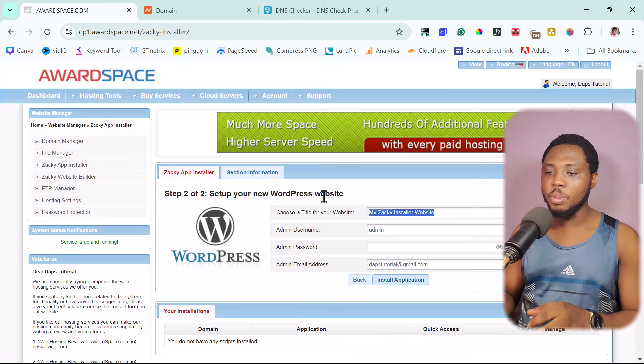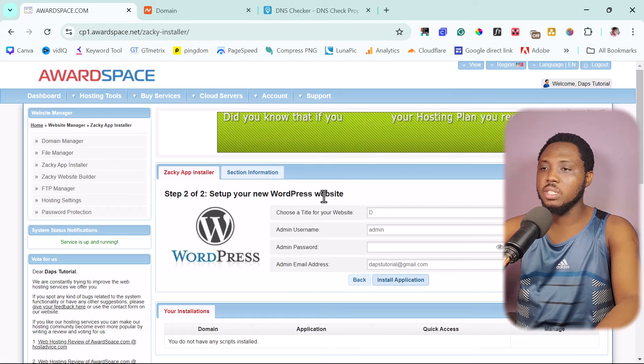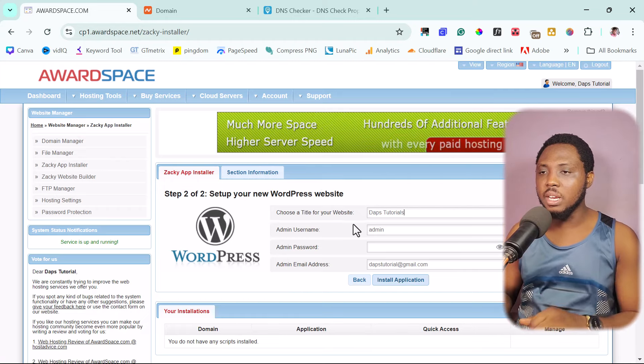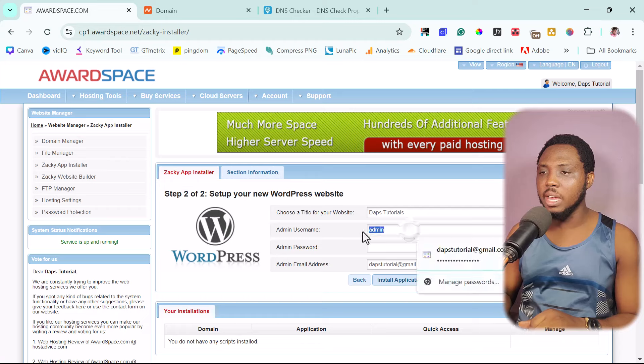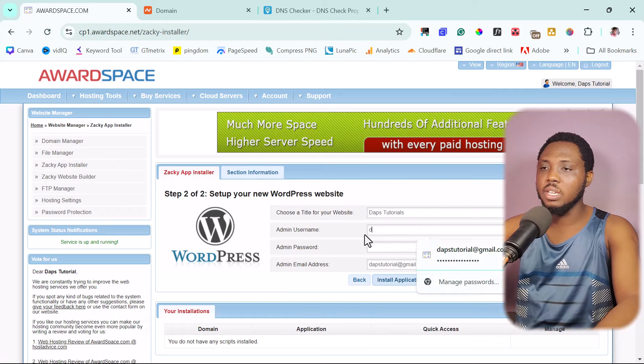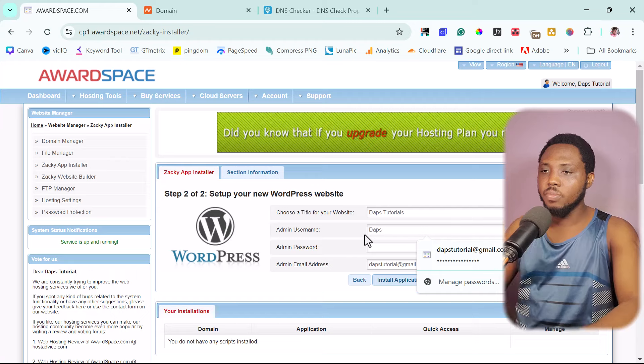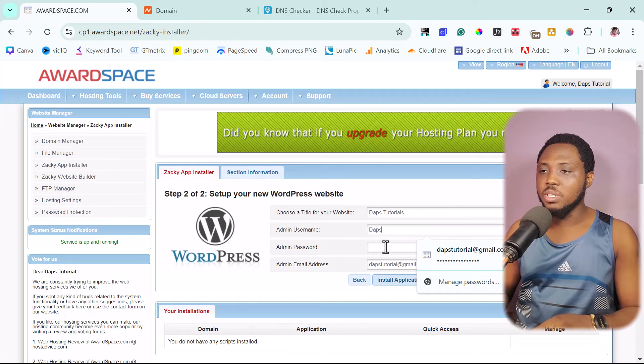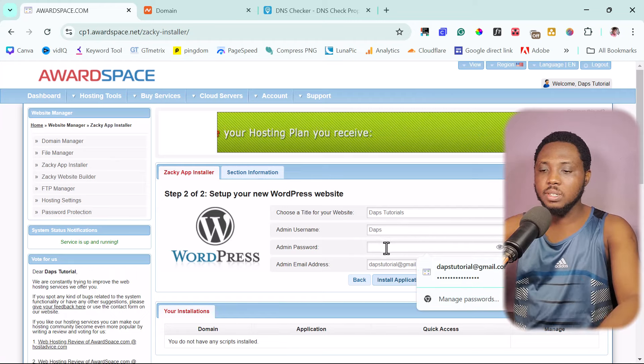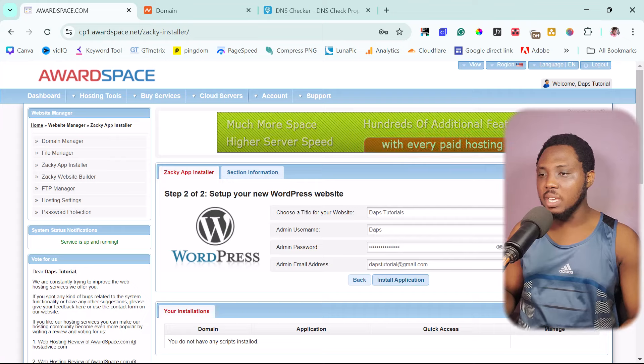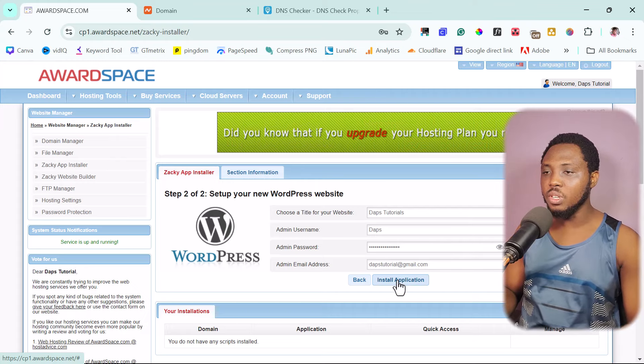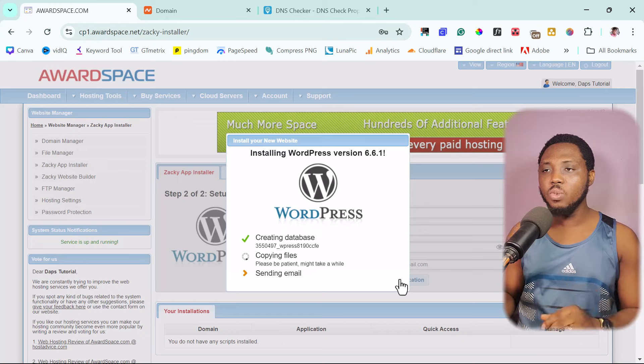So here, choose a title for your website. I can just call this Daft Courier and admin username. I can leave this as admin or I can just call this daft. Now I will set a password for my WordPress, leave my email as is and then I would install application.